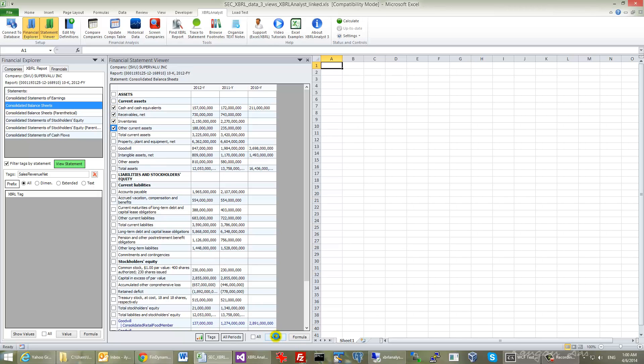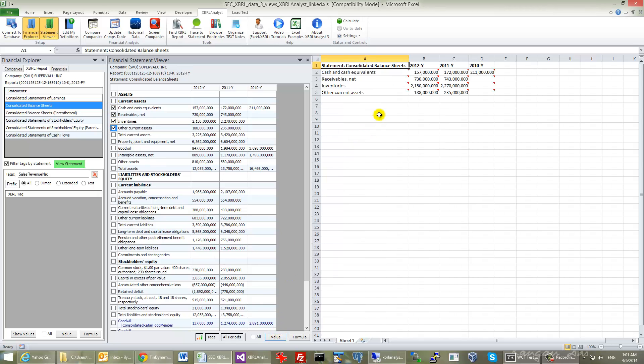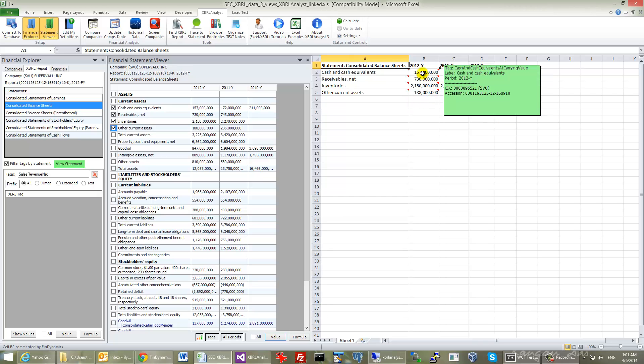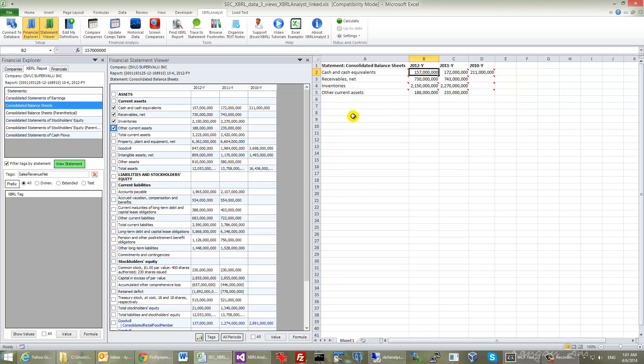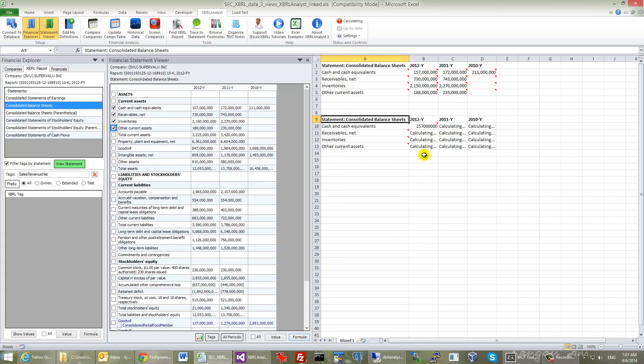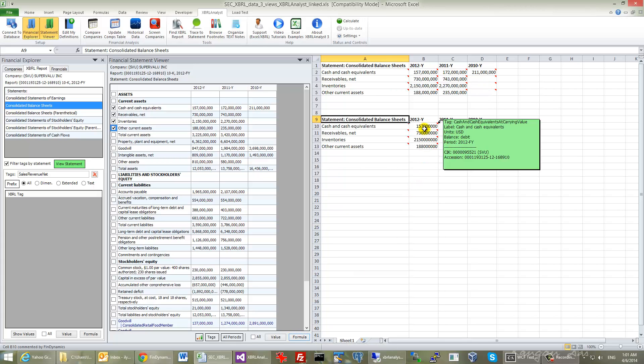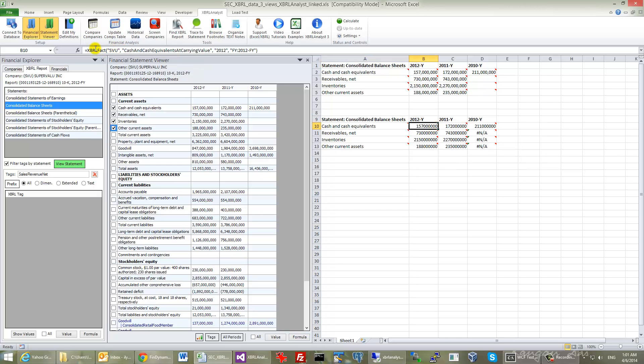And you can either click Value and all the data from the report will be exported in Excel with the labels that would allow you to trace them back later on. Or better, you can click Formula and every value will be pulled automatically with the new built-in function XBRL Fact.